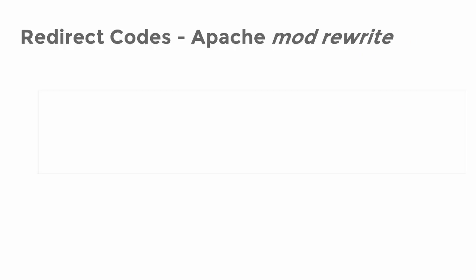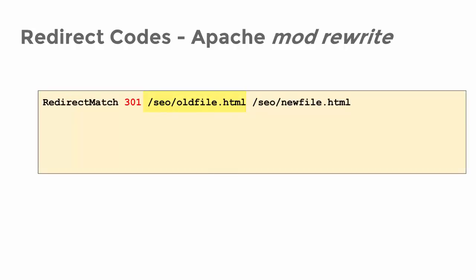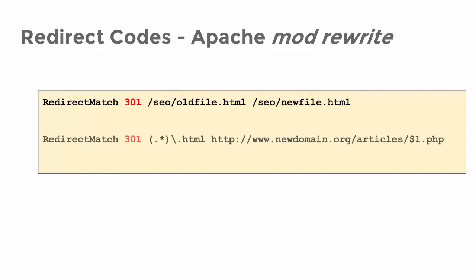The first example redirects a file named oldfile.html in the subfolder co to the new name of the file called newfile.html. In the second example, all files with identifier.html are redirected to the subfolder articles of another domain called newdomain.org.